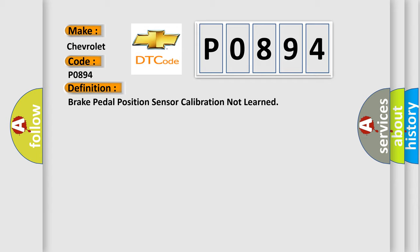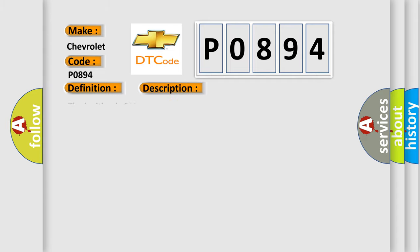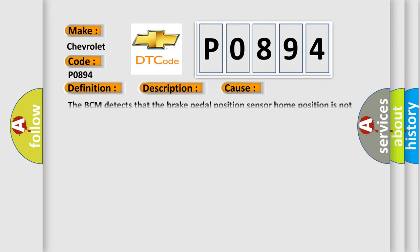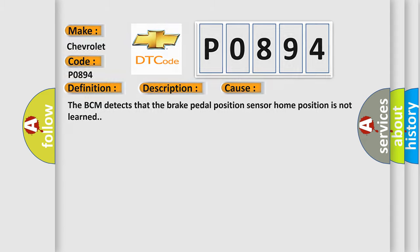And now this is a short description of this DTC code. The ignition is on. This diagnostic error occurs most often in these cases: the BCM detects that the brake pedal position sensor home position is not learned.